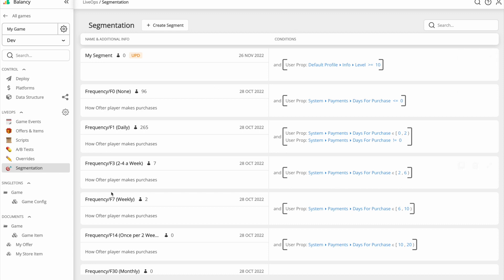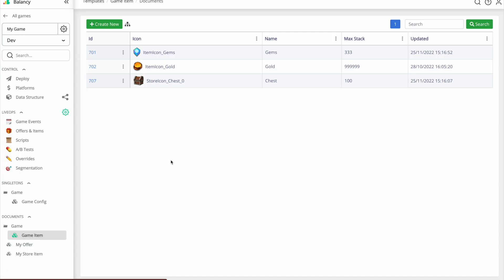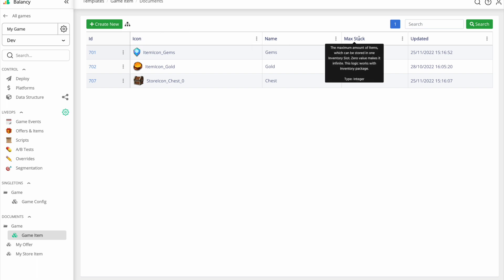Now, let me show you how you can set up game offers and items. Open the item section to see the list of all the items your game has. Each item has several parameters, icon, name, and max stack. By the way, you can also import this list from spreadsheets.